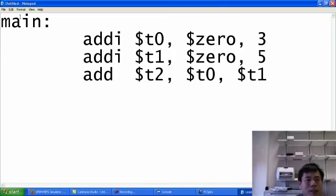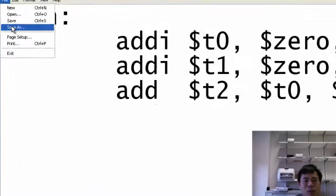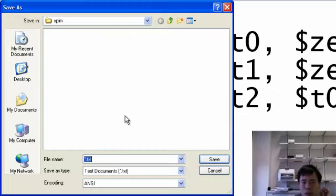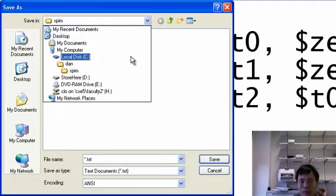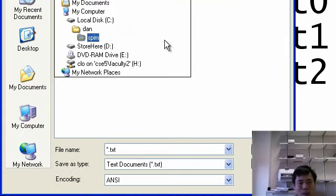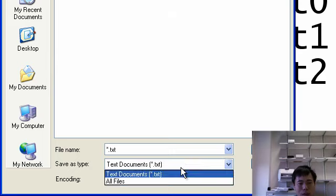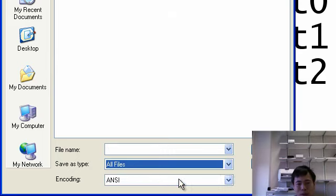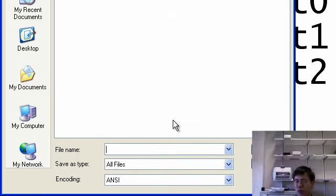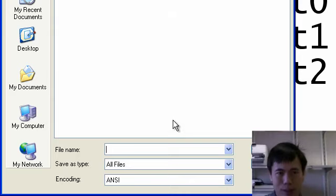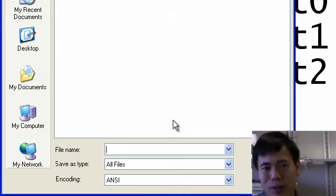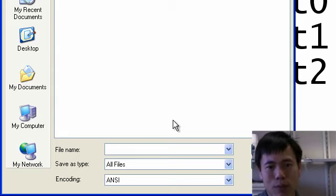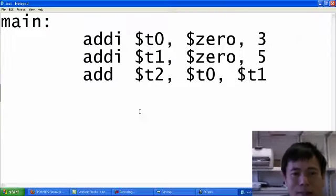After I'm done coding, I save this assembly program to somewhere I know where to get it back. Here I save it to drive C then spin. Make sure you set the type to all files because we need to set the file extension to .asm. So let's call this file test.asm and then save it.